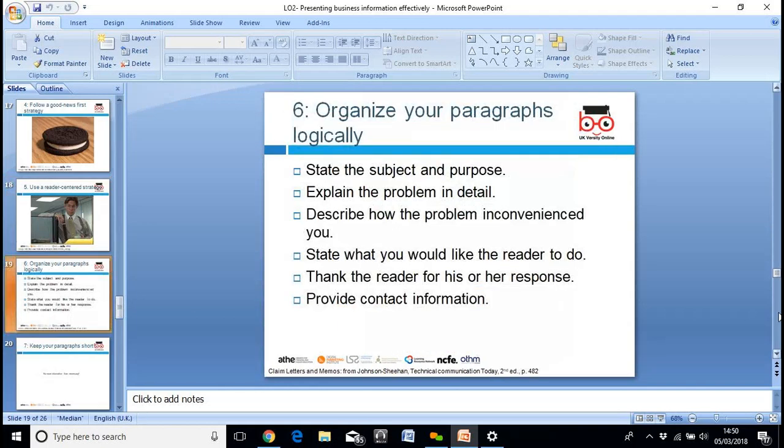Organize your paragraphs logically: purpose first, then explain the problem or issue in detail, describe how something inconvenienced you, state what you would like the reader to do, and thank the reader for their response. Always make sure you provide other contact information as well as the email or written address. For instance, when we were disconnected earlier, I had to contact Ron because he's the IT expert, and I was about to get your phone details to text you while I dealt with it.